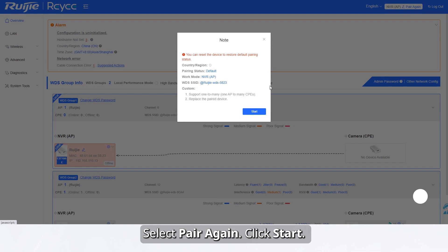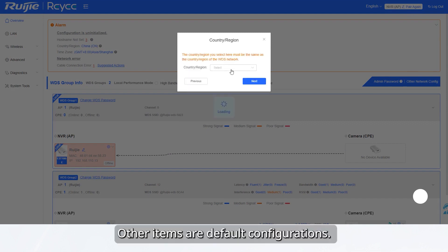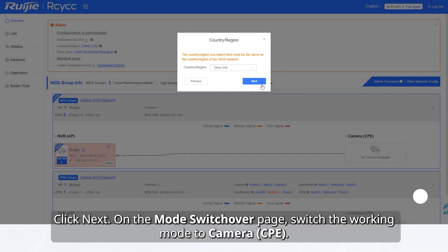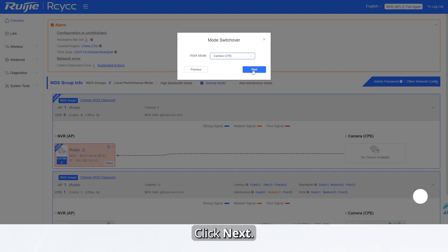Select pair again and click start. Other items are default configurations. Click next. On the mode switchover page, switch the working mode to Camera CPE and click next.